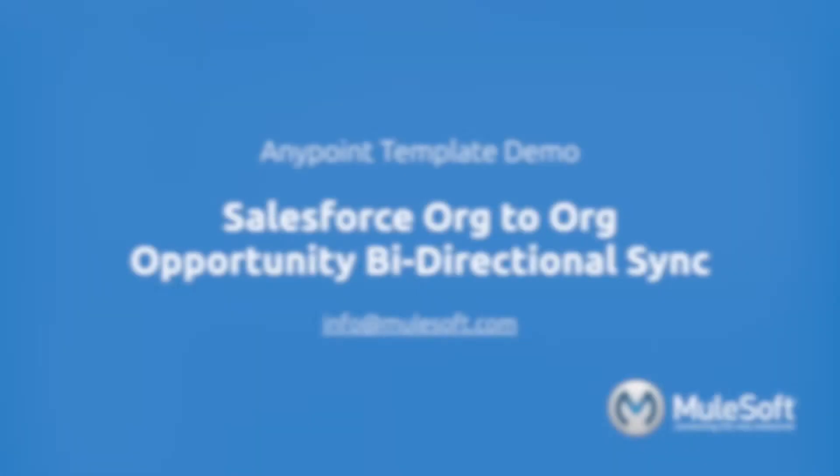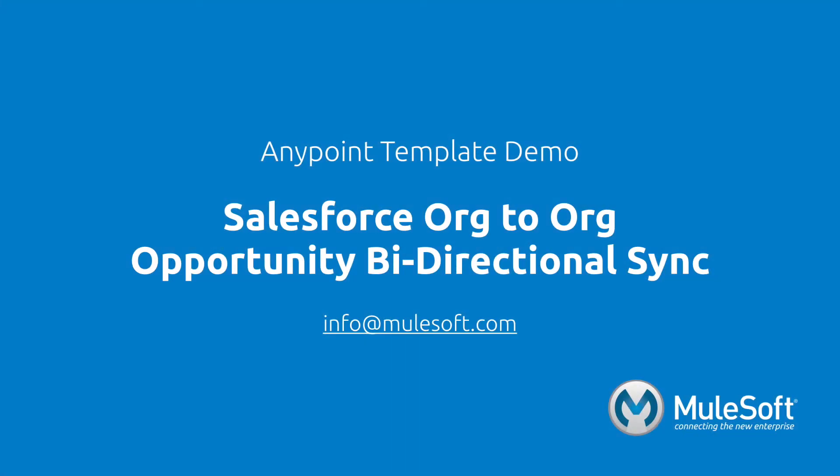Today, we've shown you our Salesforce to Salesforce Opportunity Bi-Directional Sync Template and synchronized opportunities between two Salesforce instances. To find out more about the template, follow the View Documentation link on the template's detail page. Give the template a try, and if you have any questions or feedback, please send it to info at mulesoft.com. Thank you.